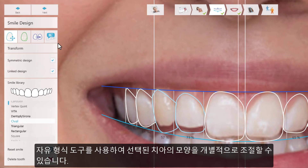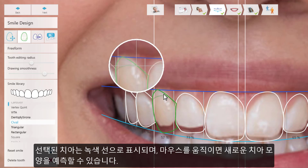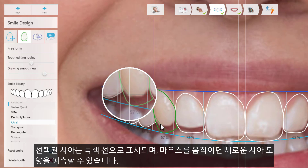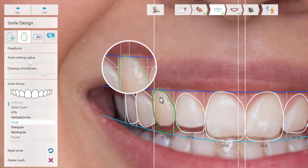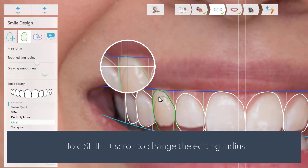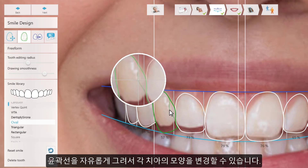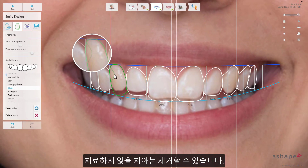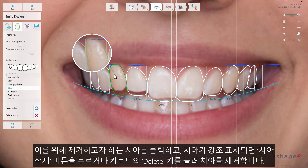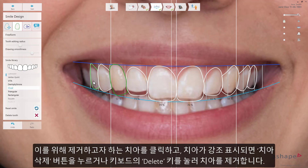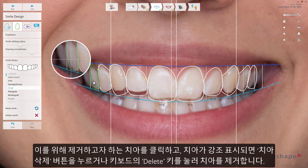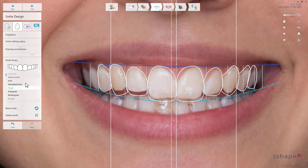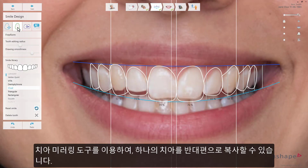For your selected smile frame, you can use the Freeform tool to change each tooth's shape. Hover over the selected tooth, indicated by the green coloured border, to see a prediction of the new shape. You can also change the shape of each tooth by freely drawing its outlines. You can remove any tooth from the smile frame if you don't wish to provide treatment for it — press on the tooth you want to remove, and when it is highlighted, remove it using the delete tooth button or just delete on your keyboard. With the aid of the mirror tooth tool, you can copy the design from one tooth to the contralateral one.